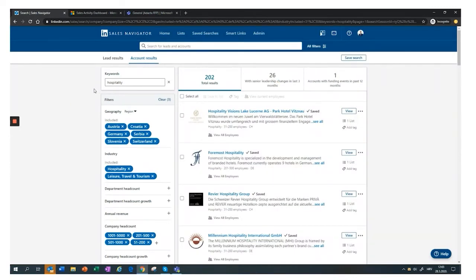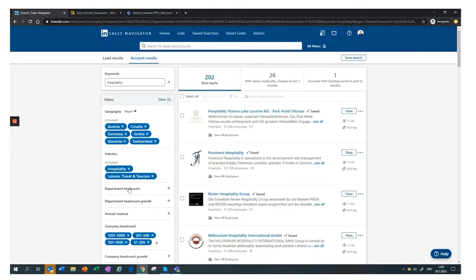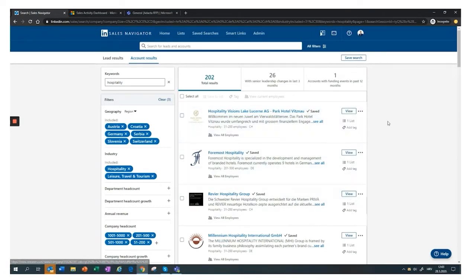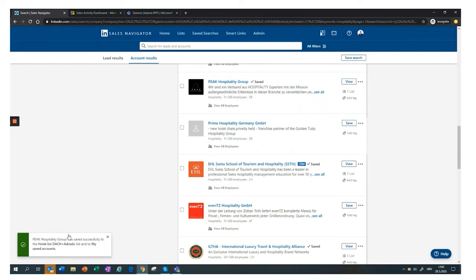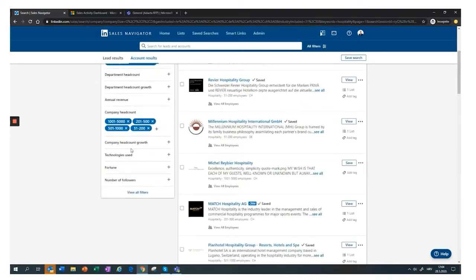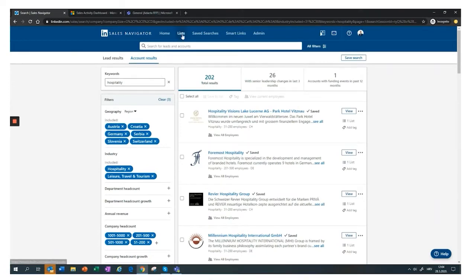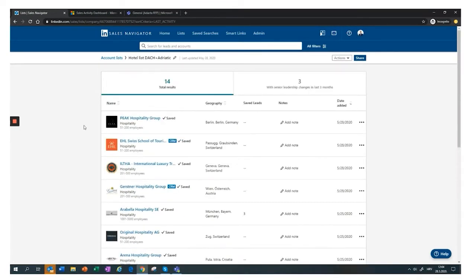Once I click search, I get my account results. On the left I still have my filters, which I can remove or add to. Maybe we're already talking to some of these companies — what you do next is save the ones you want to engage with. I already saved some companies for this demo. To show how easy it is, I can add a new one and immediately get a notification it's been added. From this I create my account lists — 14 companies I want to focus on.